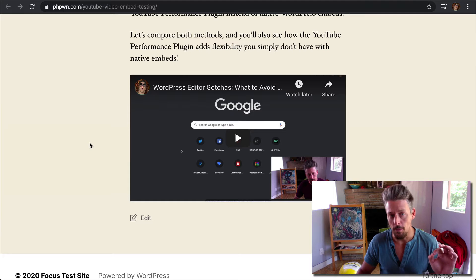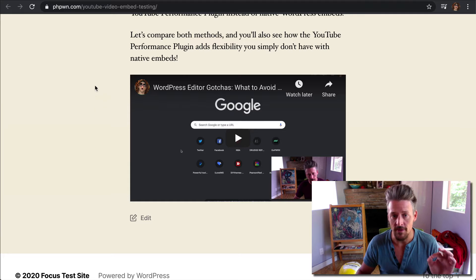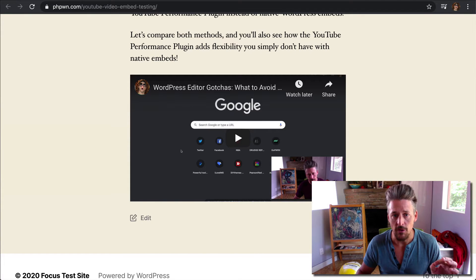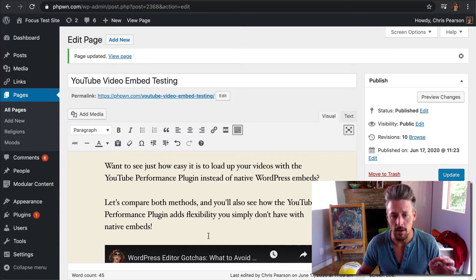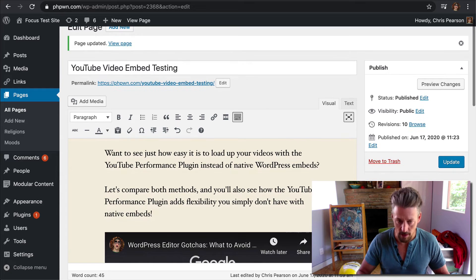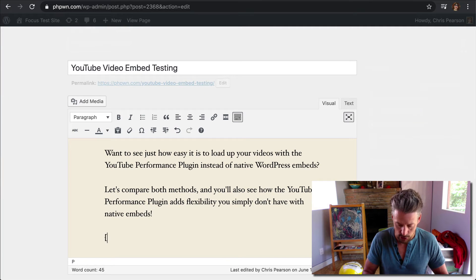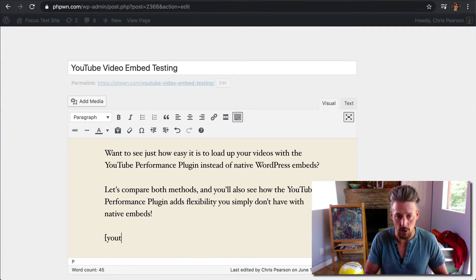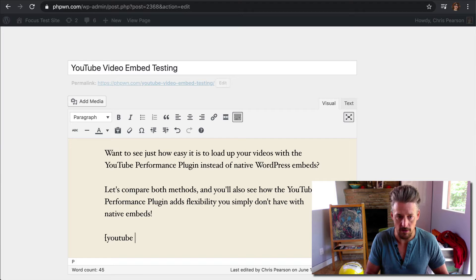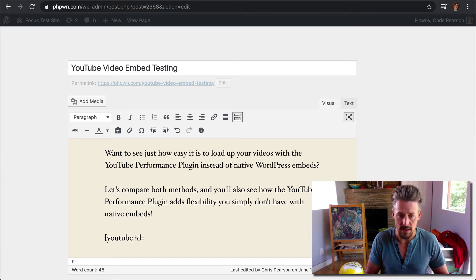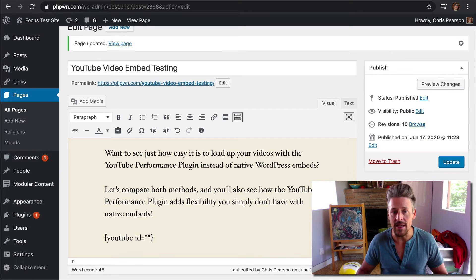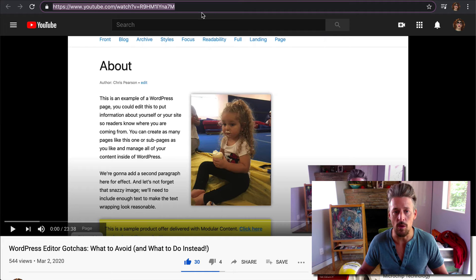The YouTube Performance Plugin is how we're going to do better than that, and I'll show you how it works here. So instead of just pasting the URL in directly, we're going to add a shortcode, and it's YouTube, very simple, and we specify the ID of the video we want to include.